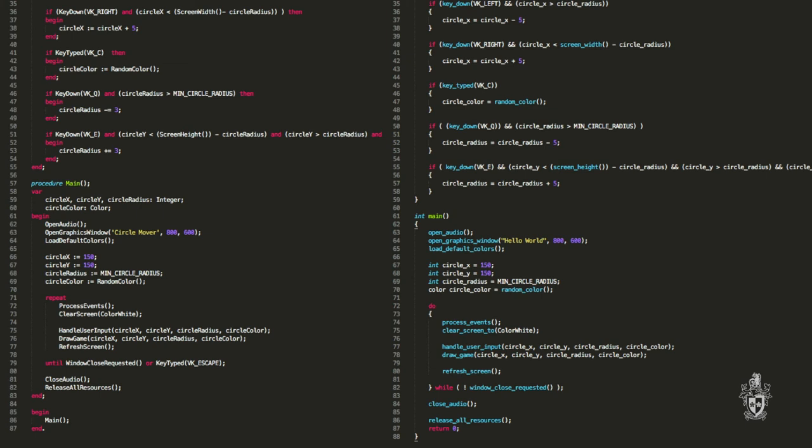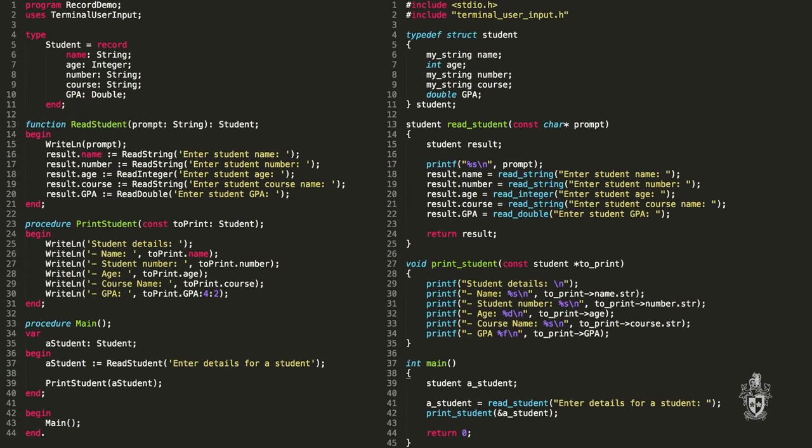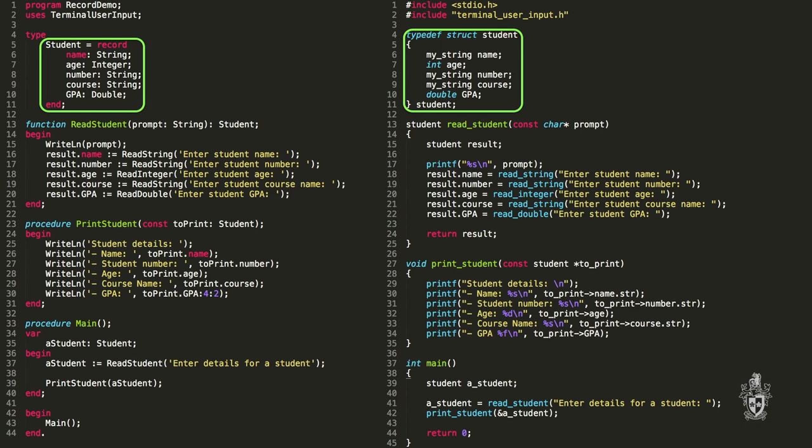Here's another example where we're using a record which is a struct. I can understand that, that's still just a student struct instead of a student record. So we're defining the structure of the record or struct. Some of the types are different here, these are the things that change. It's related to the library more than the language itself.